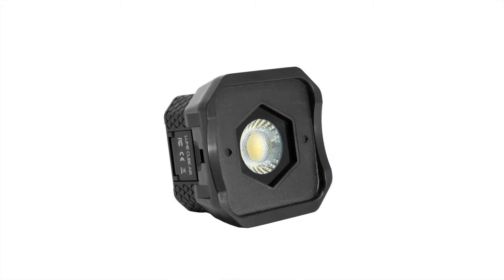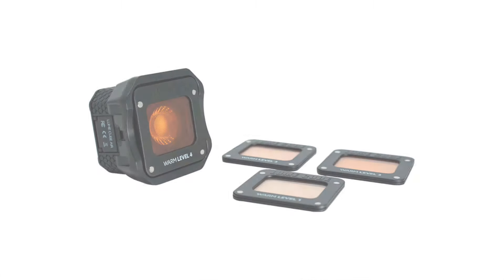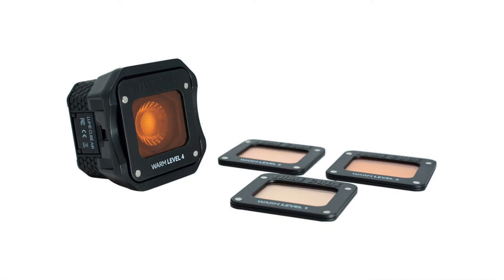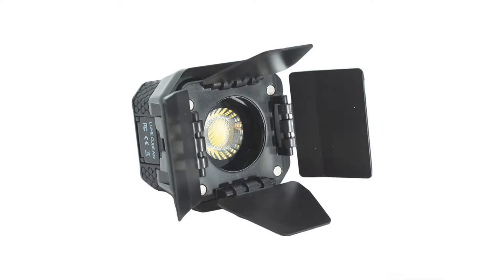Meet the air modification frame, the new mounting system to attach gels, diffusers, and modifiers to your Lume Cube Air.